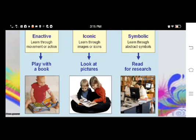In this slide, we can see the learning modes and formal stages of representation. In enactive, learners learn through movement or action, from 0 to 1 year old. In iconic, learners learn through images or icons, from 1 to 6 years old. And in symbolic, learners learn through abstract symbols from age 7 and up.